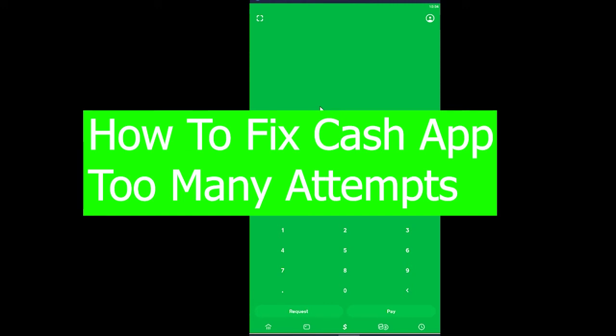Good morning and good afternoon to everyone watching this video. Welcome back to our channel Financiable, where we post videos related to finance. In today's video, I'm going to show you how you can fix your Cash App too many attempts error. Basically, when you're trying to sign up or log into your Cash App.